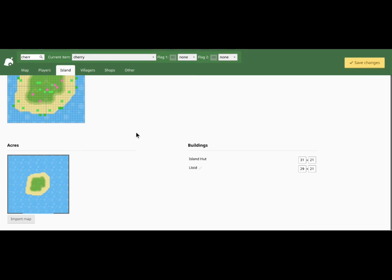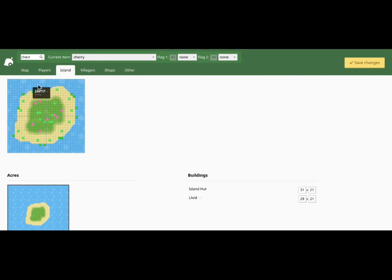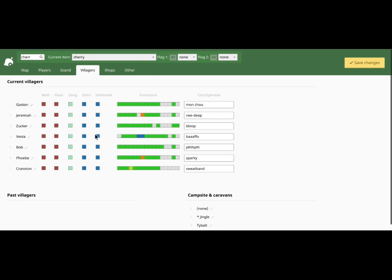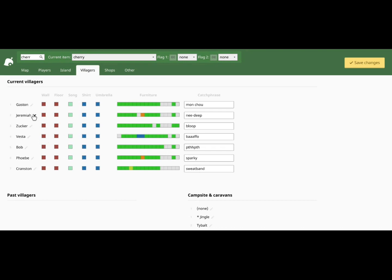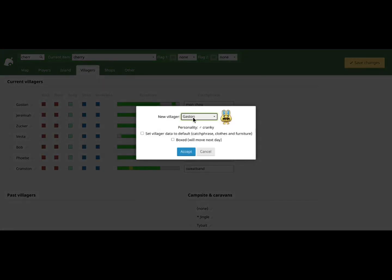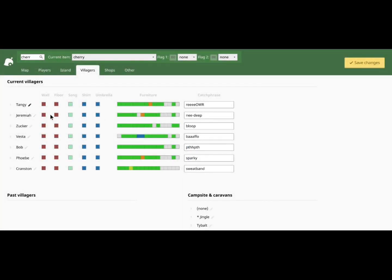Now, the island — this is the thing you travel to through the boat. I don't have the boat right now, so we're not going to do that. Another thing: you can change your villagers. So you press on one you don't want — for instance, I don't really want Gaston. So I'm going to pick a different villager, like Tangy. Tangy is way better. And once set, there you go — Tangy. You can also change their catchphrases.